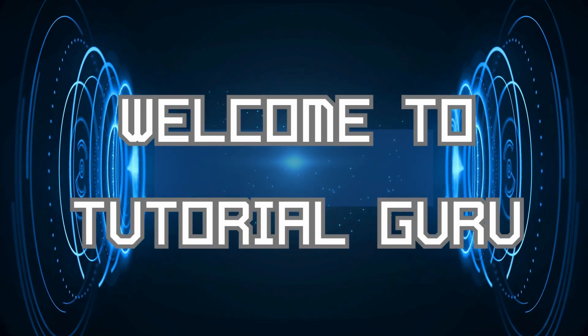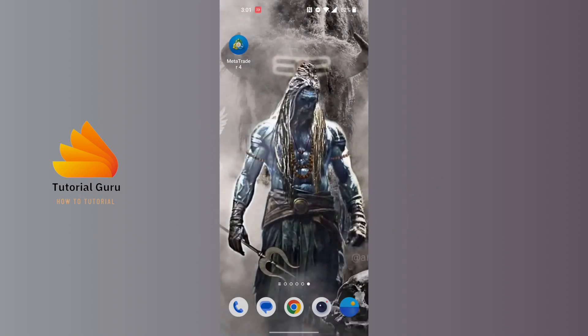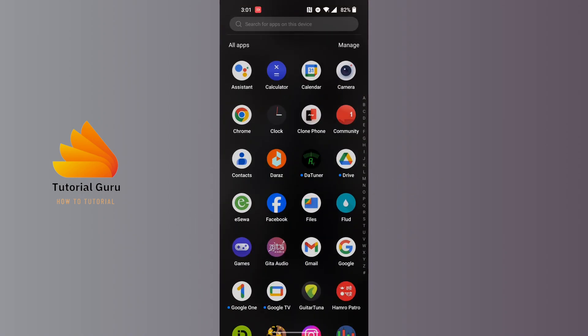Hey guys, welcome to Tutorial Guru. Today we'll be learning how to change your Gmail name, and now let's dive right in. To change your Gmail name, first open up your Gmail app on your phone.